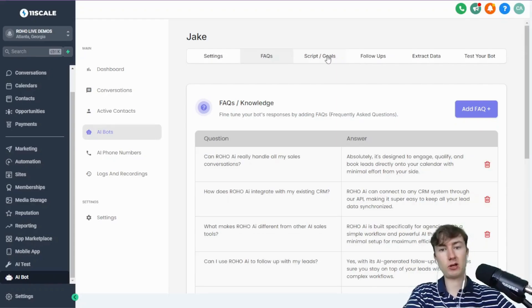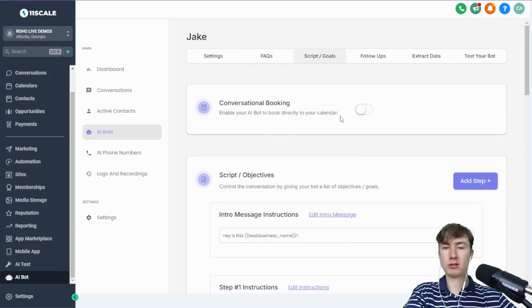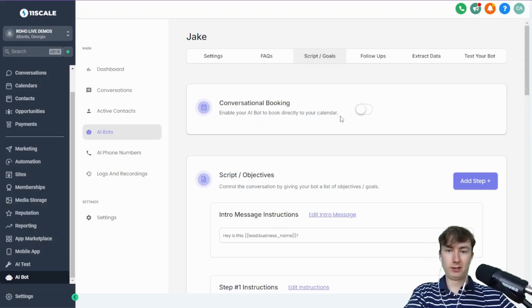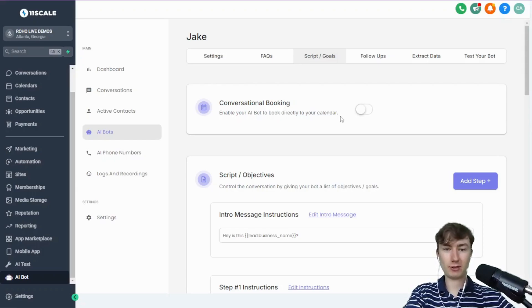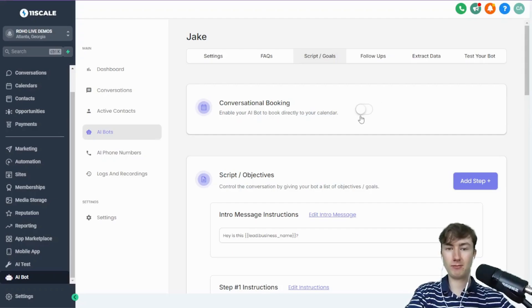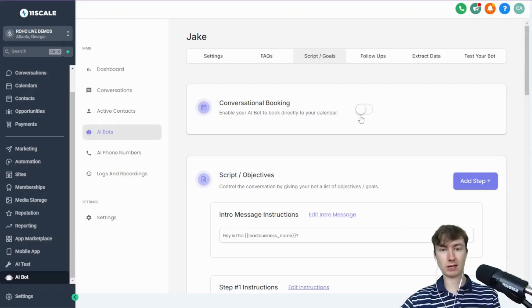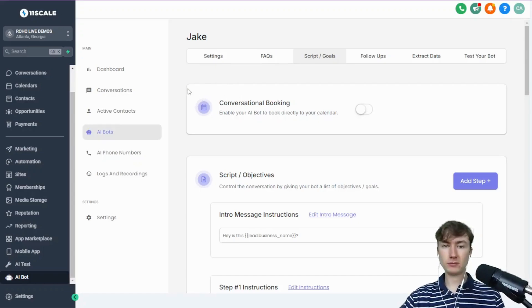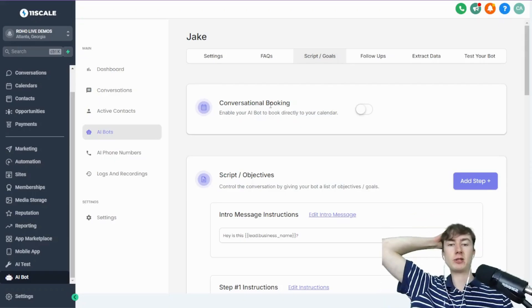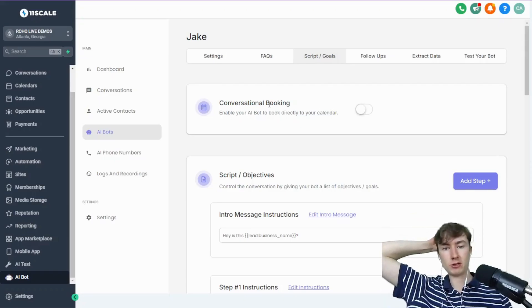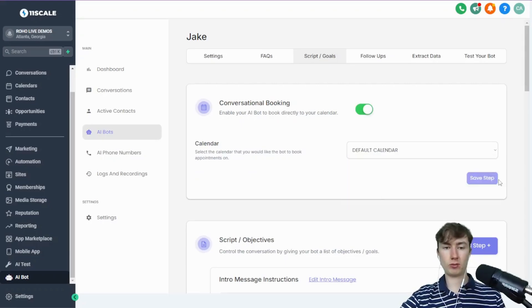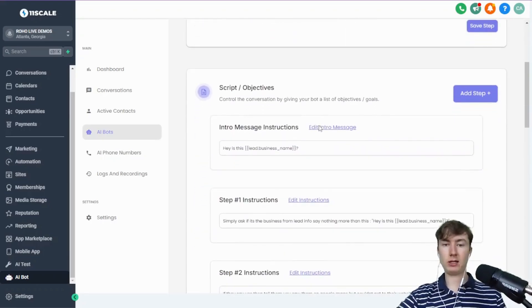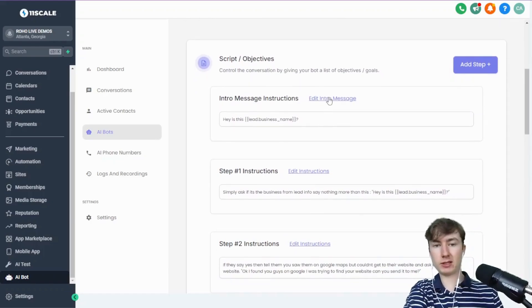Moving on to the script. Now guys, this is probably the most important and definitely the most talked about. A lot of people spend a lot of time working on the script, which you should. Moving on to the script, you see the conversational booking tab is now just alone right here. So obviously enable that, I'll just set this up.